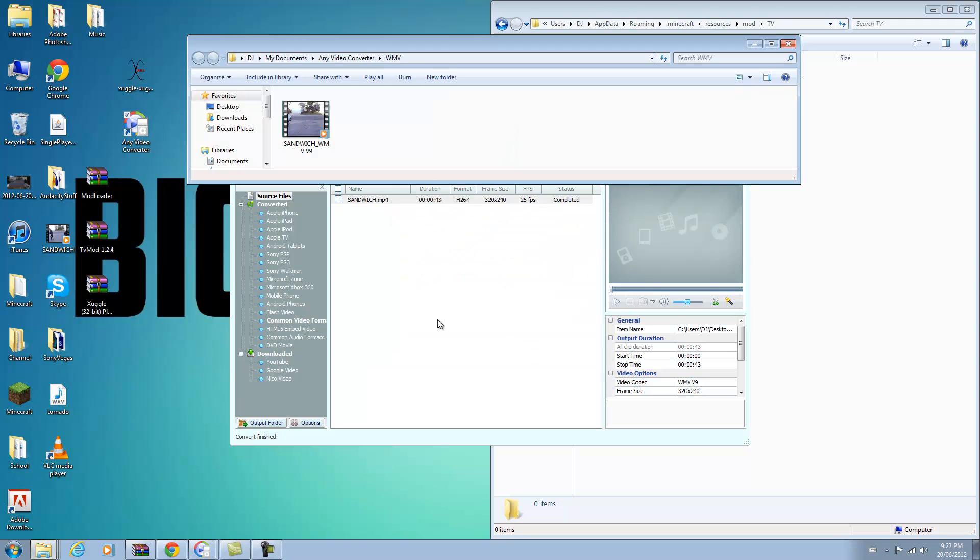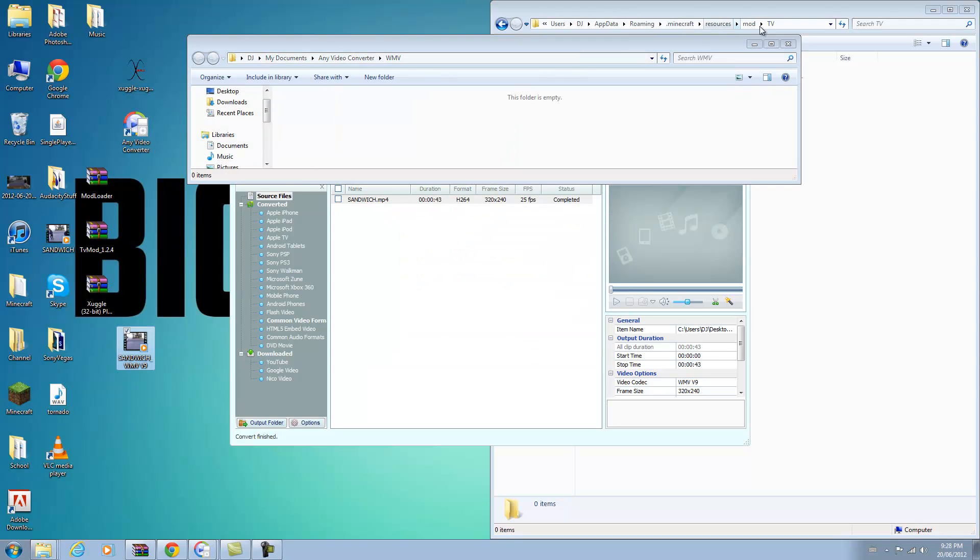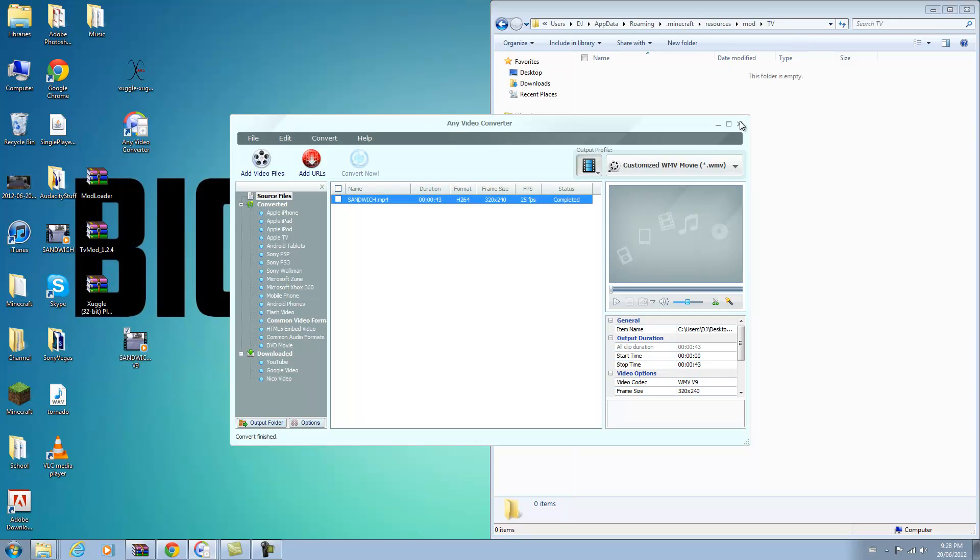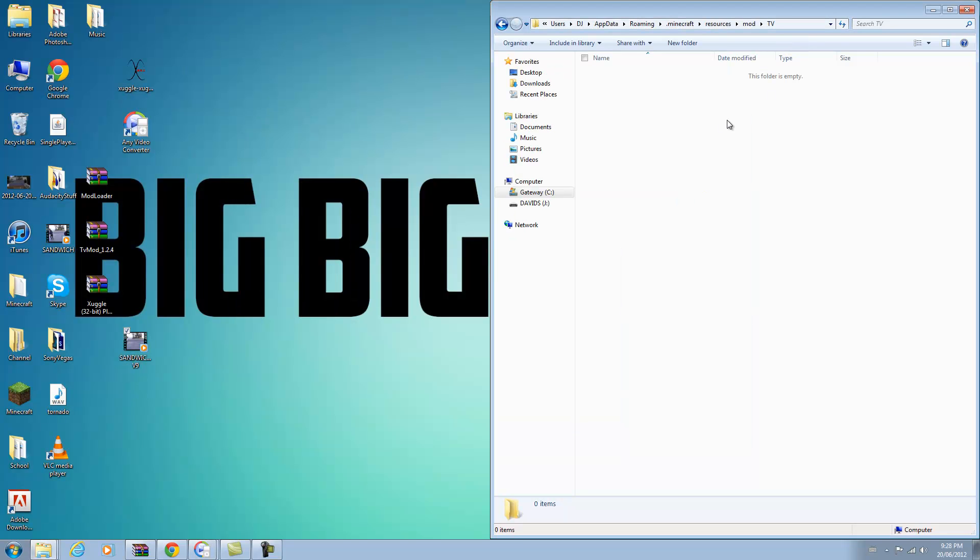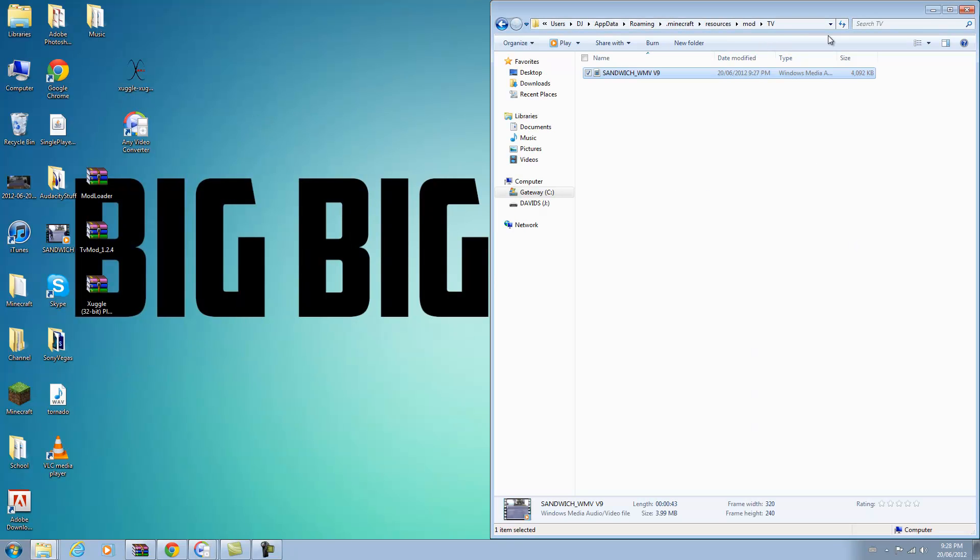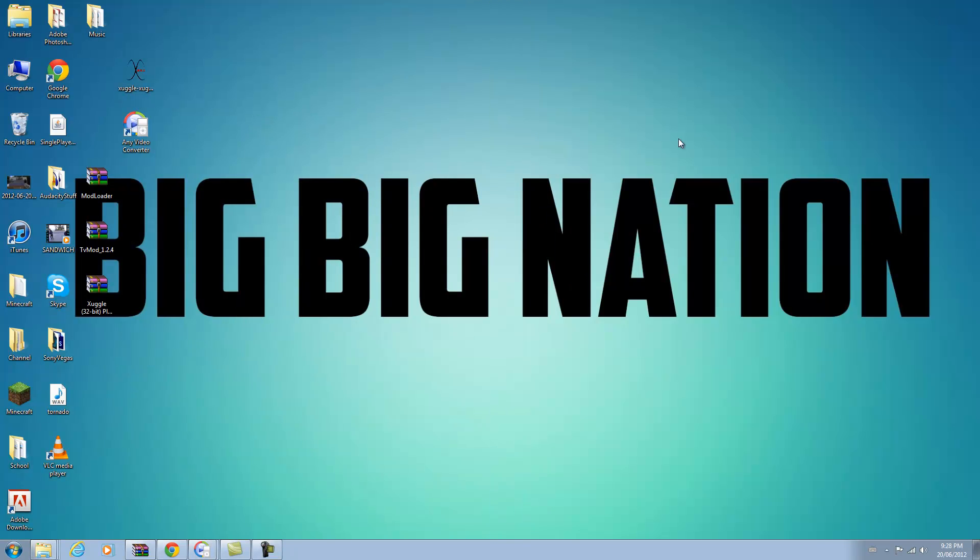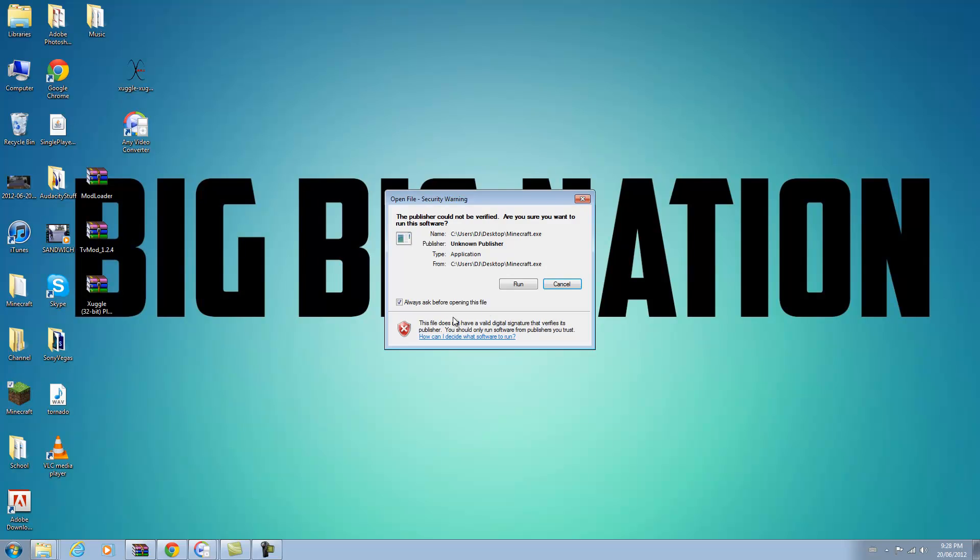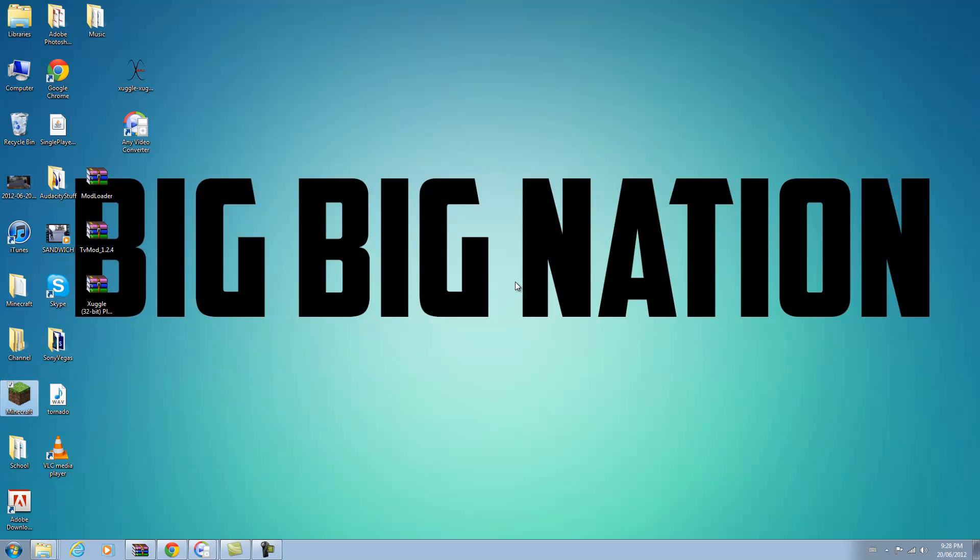So it comes up here where to export it to. I'm going to drag it to my desktop so it's easier for me. I'm going to minimize that and I'm going to drag it into my TV folder right here. And basically that's how you do it.